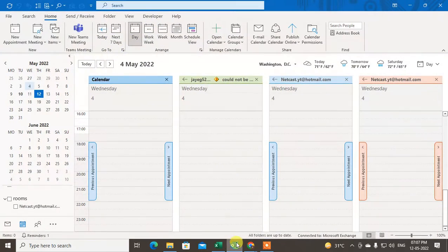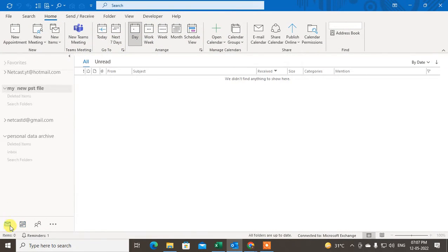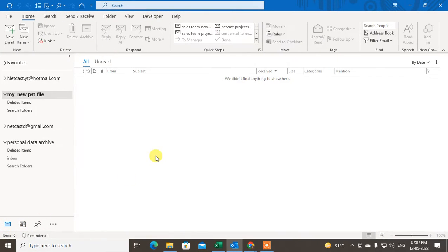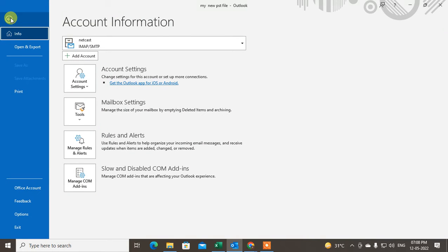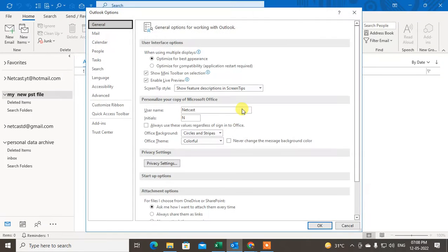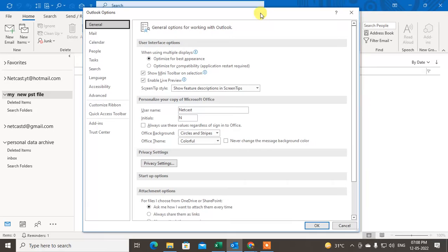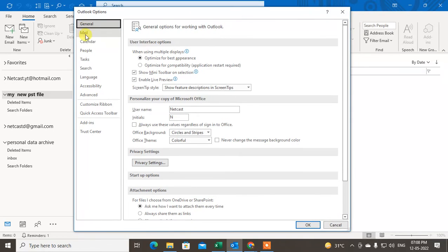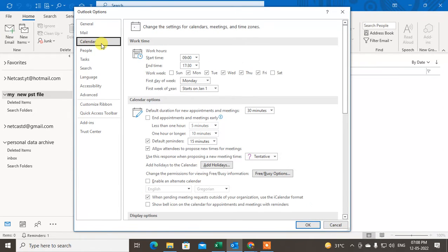So here I am on my Outlook. Come to the mail here and first go to the File. Go to the File and go to the Options. Under the Options, you can go to the Calendar.